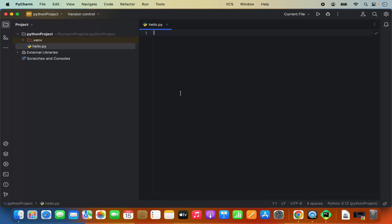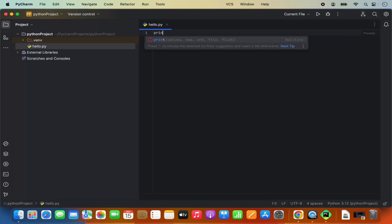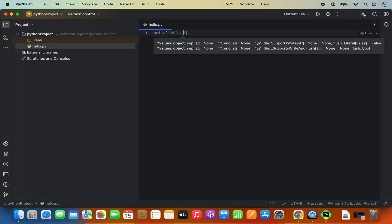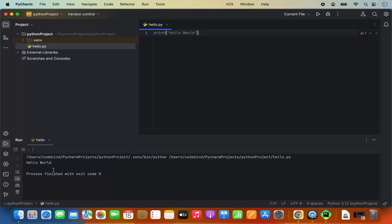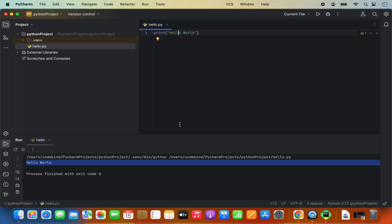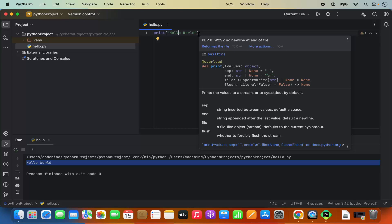Now I can type my Python script. I just want to print something, so I'll write print('Hello World'). Once done, save the program by pressing Command+S. To run the program, click the 'Run hello.py' button, which will run the script and print the output. It's that simple to run a Python script in PyCharm IDE.